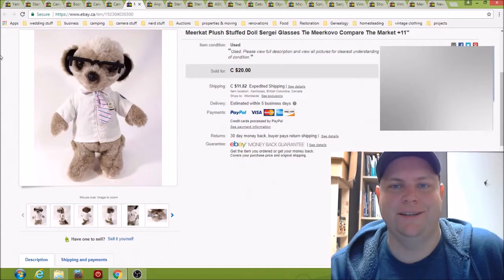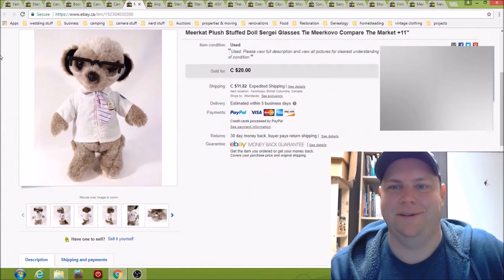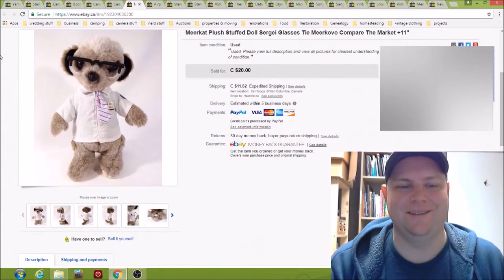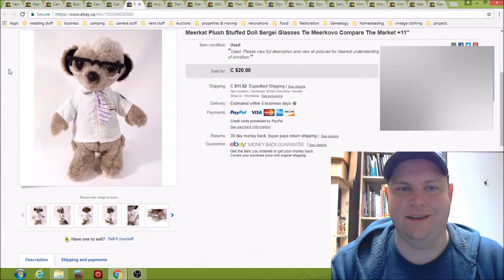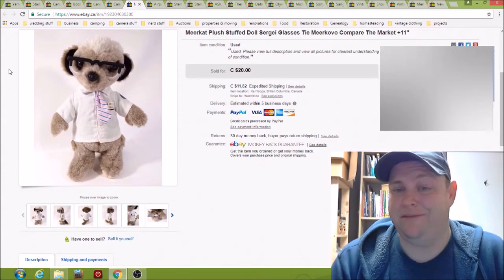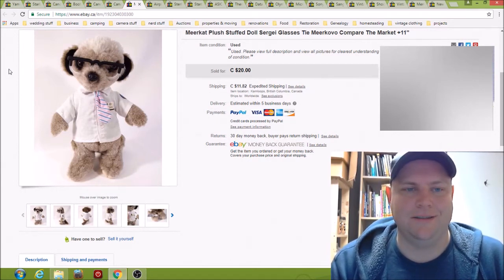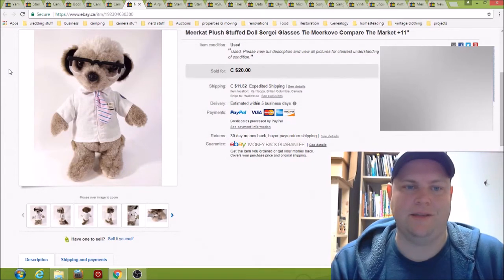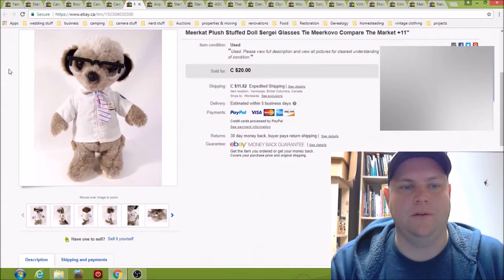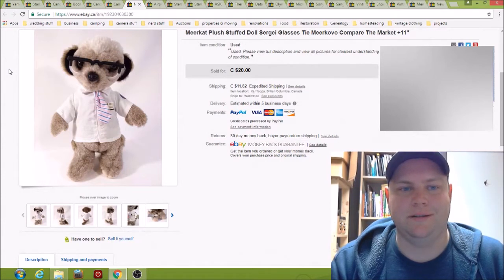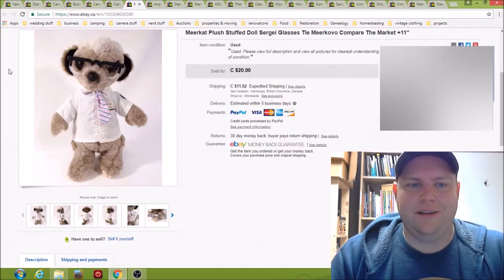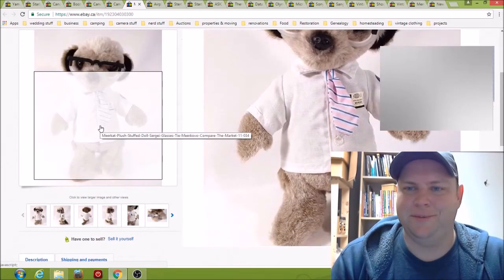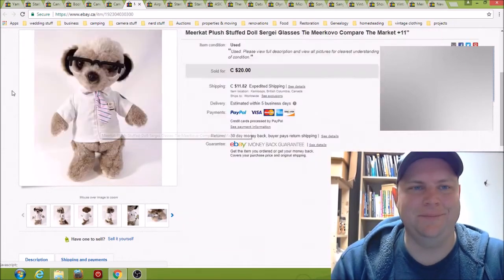Here we have Sergey the meerkat from compare the market. I guess that's a company in Australia or something and they put out different meerkats every year or so. I'm not totally sure how it works. So I saw this, I thought it was interesting, I looked it up and there were some solds and so I bought it and sold it for 20 bucks. I think I paid like $3 for it. It was pretty funny, I thought, a little nerd meerkat.